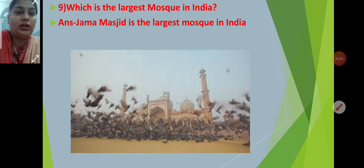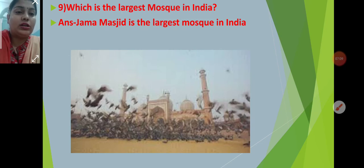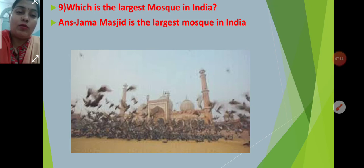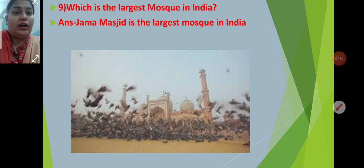Which is the largest mosque in India? Jama Masjid is the largest mosque in India. Muslims go to the mosque to pray, to offer Namaz. This is the place where Muslims pray to their God, Allah — A-L-L-A-H. So Jama Masjid is the largest mosque in India.